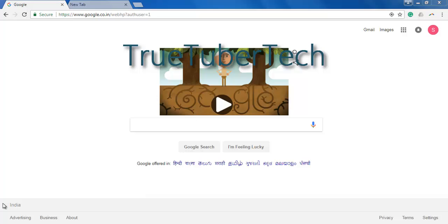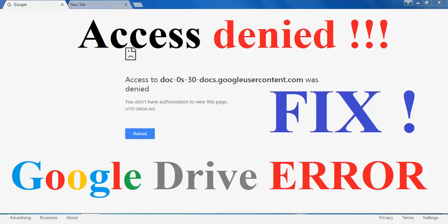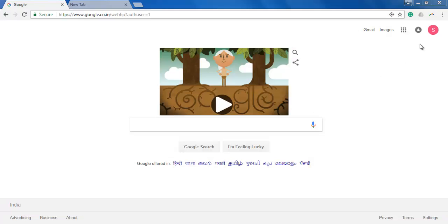Hello everybody, welcome to TruTuber Tech. In this video I will show you how to fix the Google Drive error of access denied when you try to download something from Google Drive. Let's go into the drive.